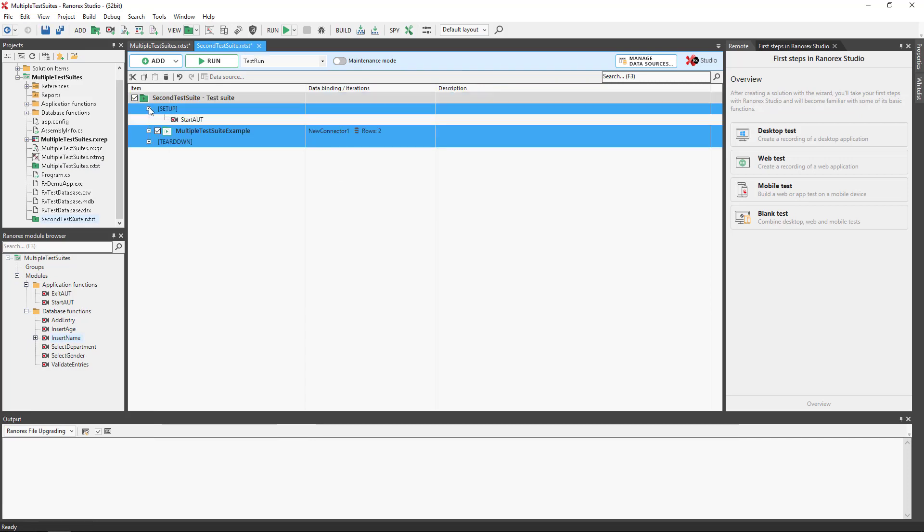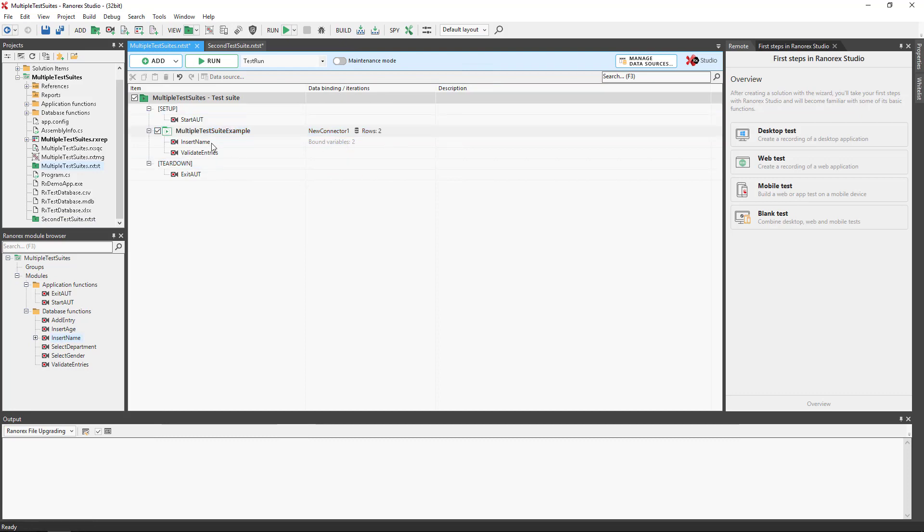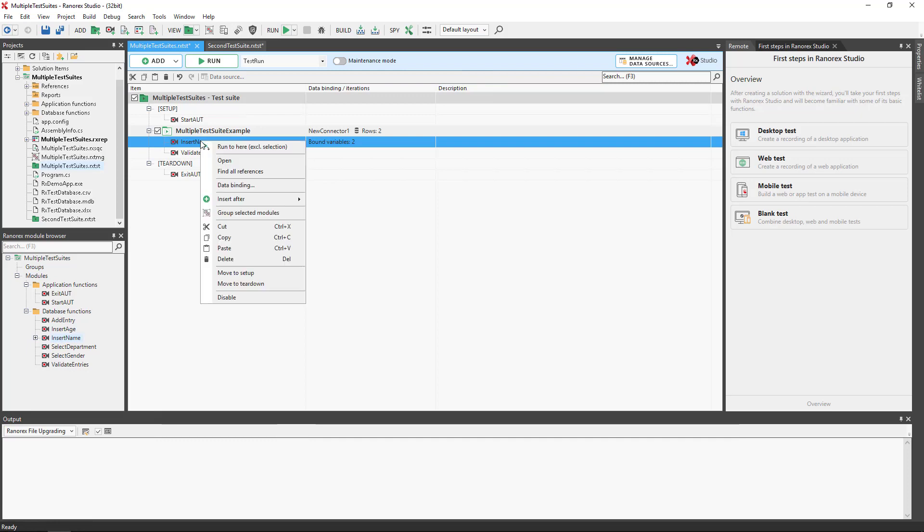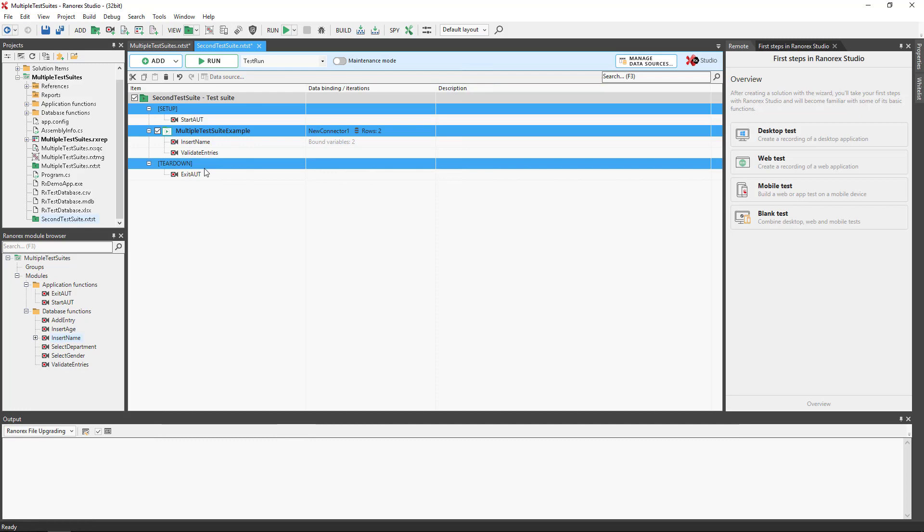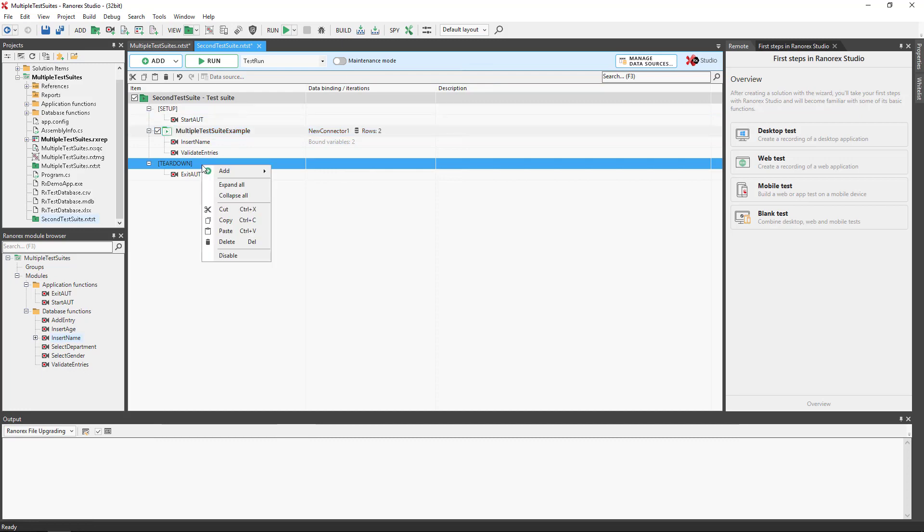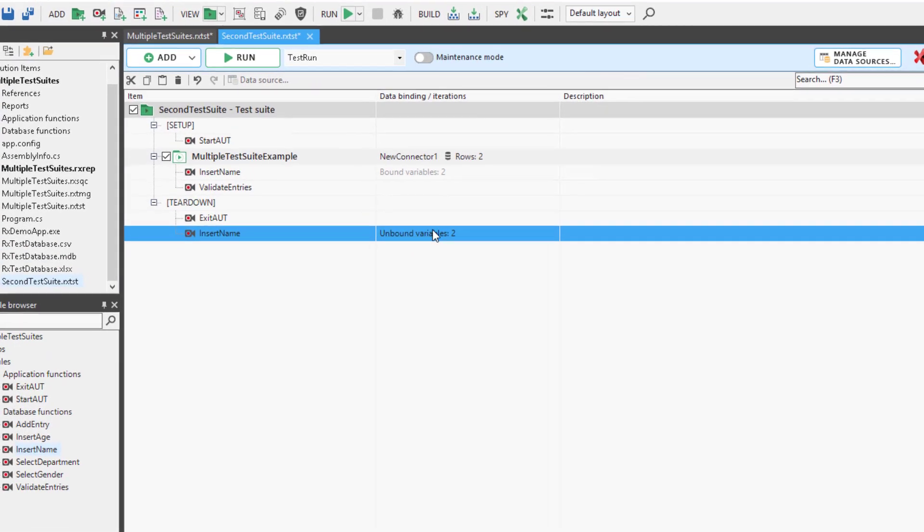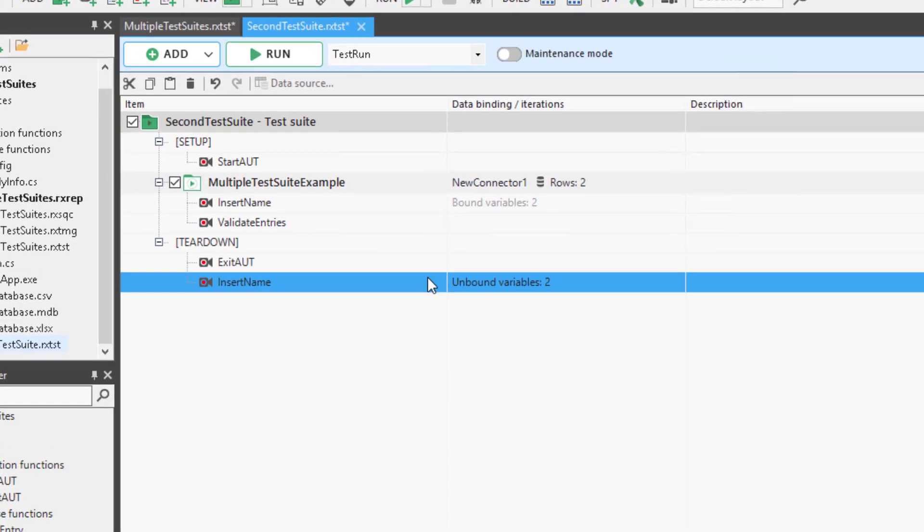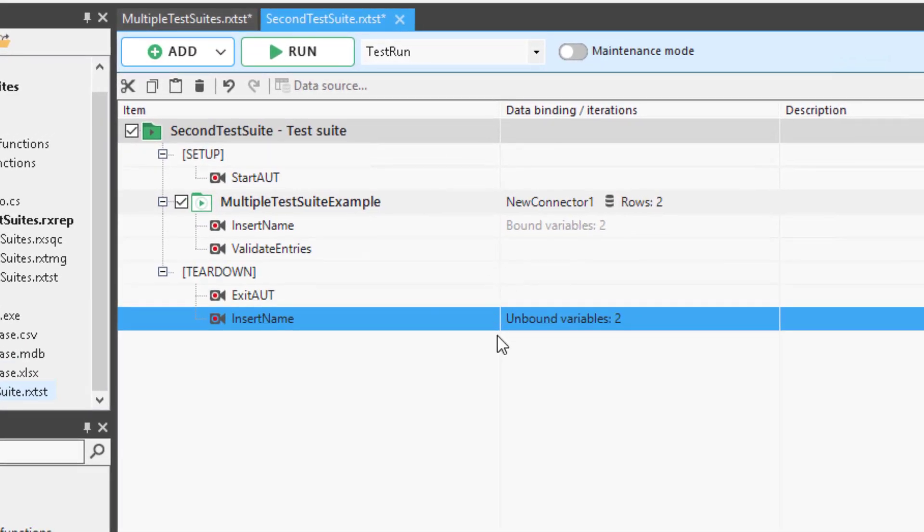Variable values and data bindings are preserved during move or copy operations, assuming that data is bound to global parameters available in the destination test suite, or the complete data environment is copied. If data is bound to a parent test case or smart folder that is not part of the move or copy operation, the data binding will be lost.